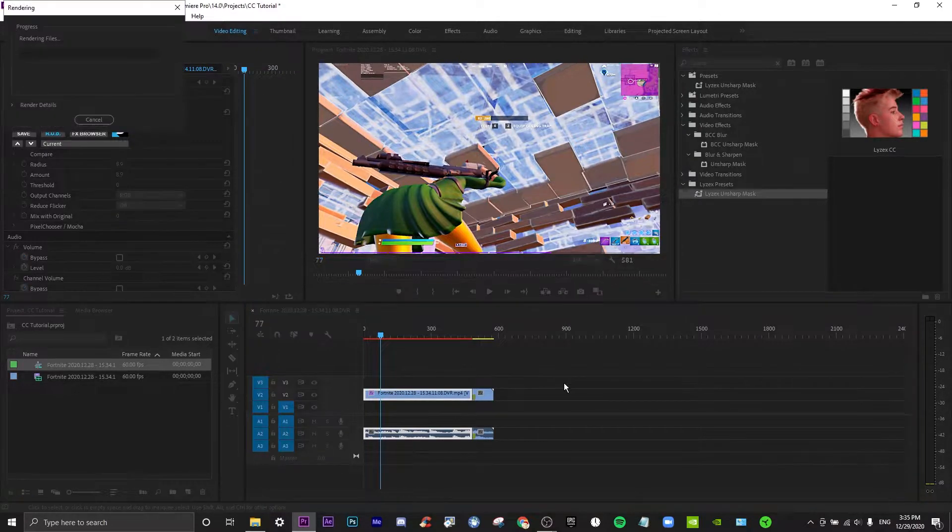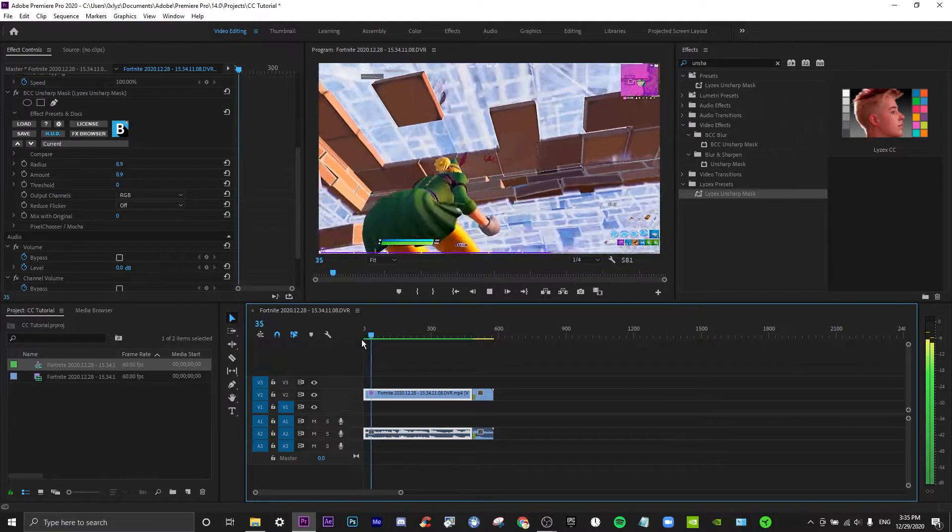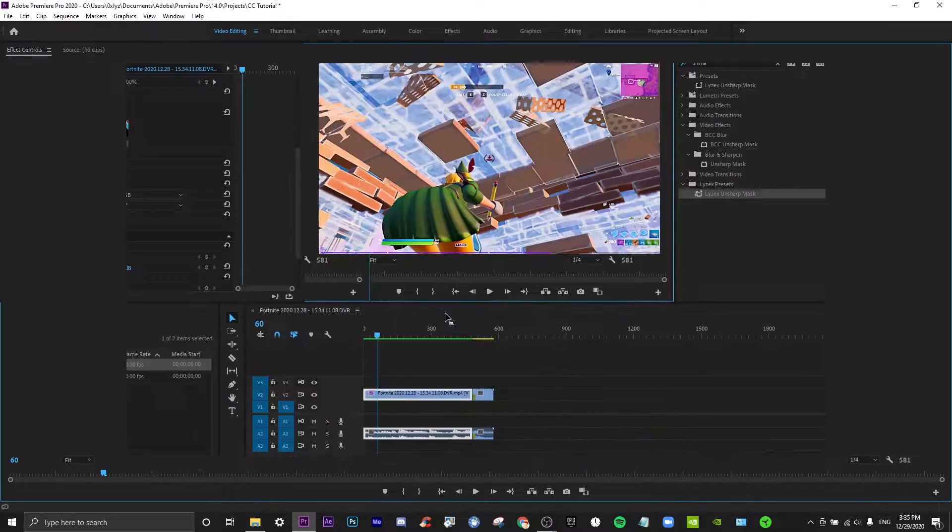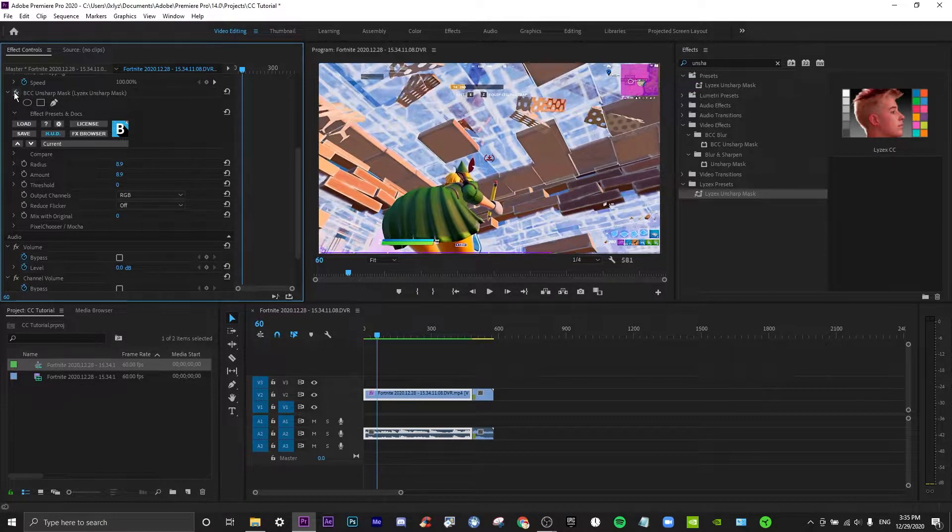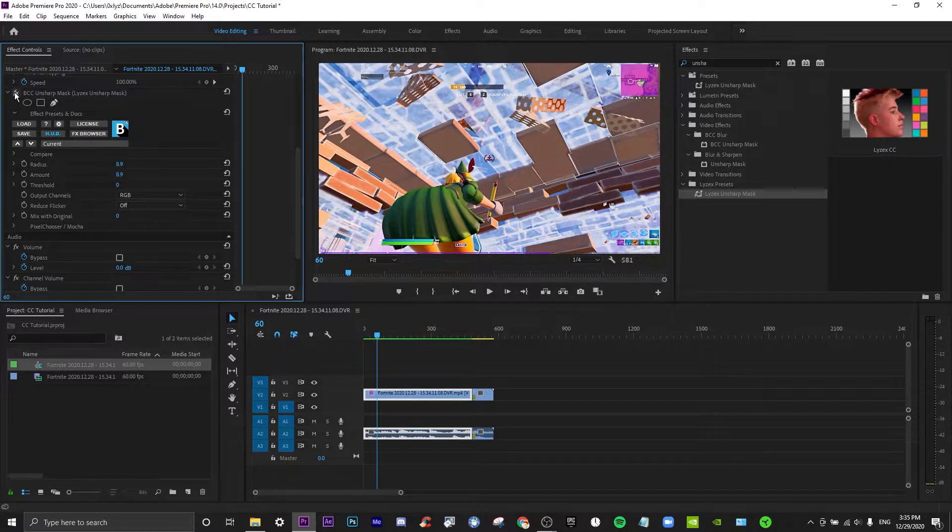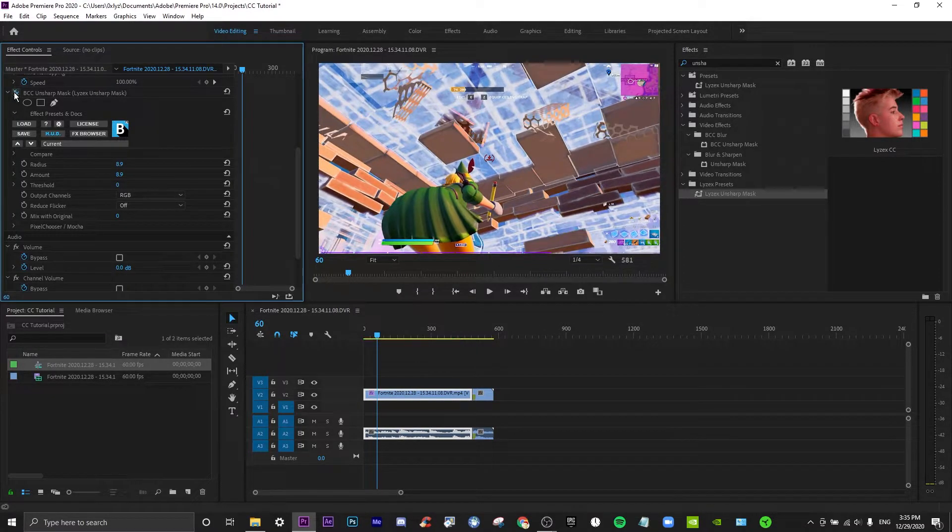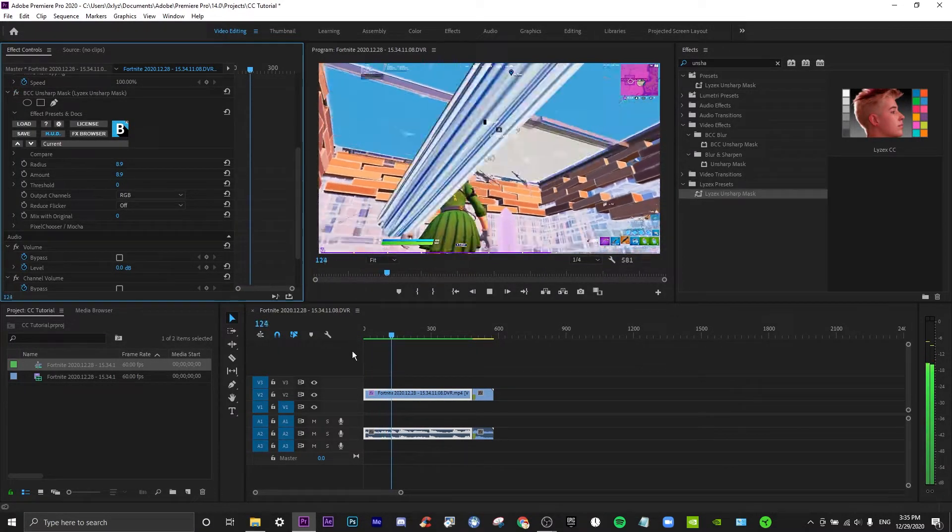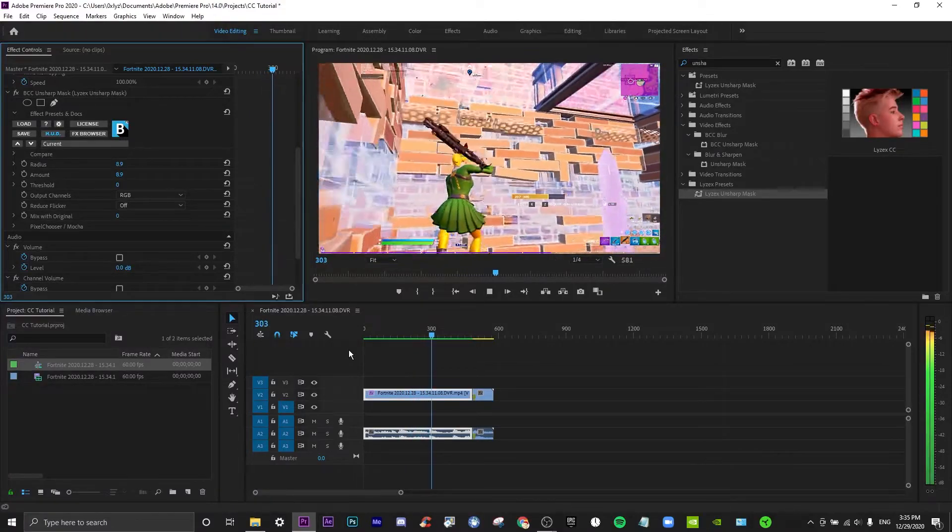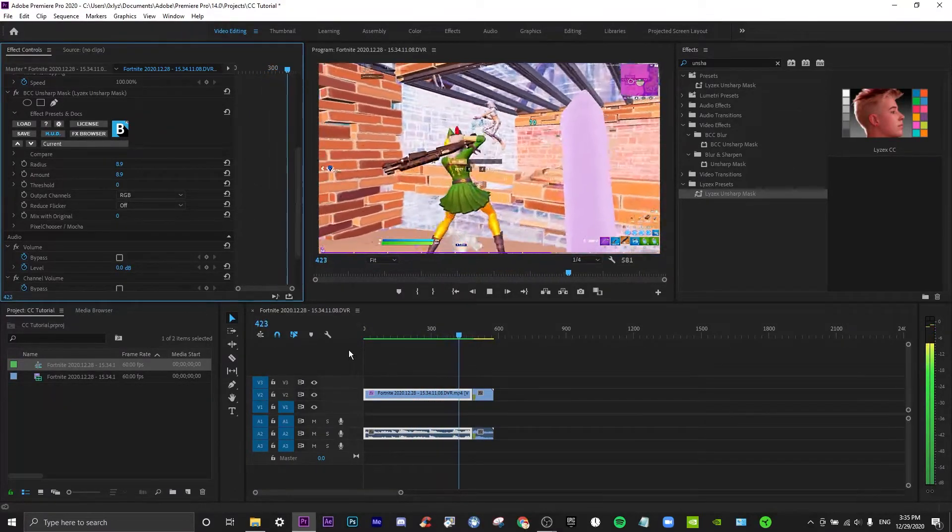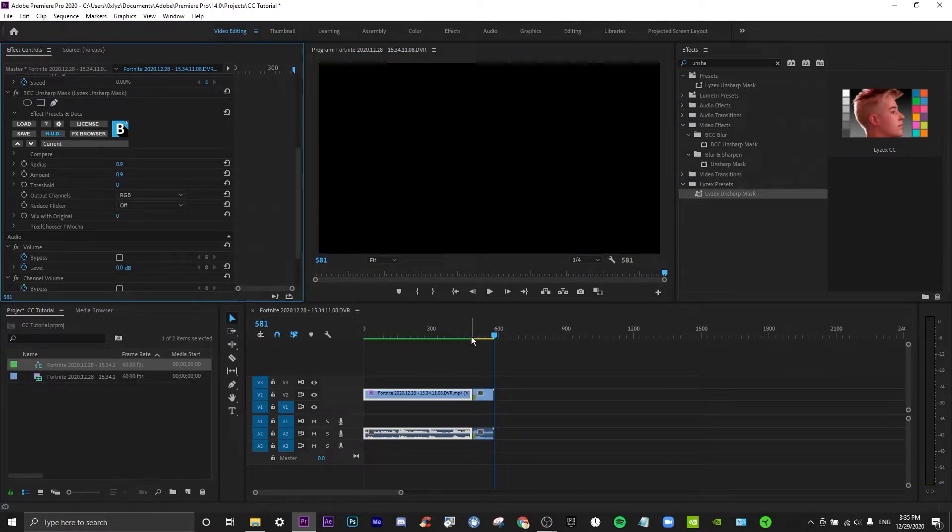If we watch this back, it just feels like the character is slightly more defined. You can kind of see that the edges are just more vibrant and more defined. A lot of good editors use this effect as well. I think primarily Penguin and others use this, so yeah, that's really useful.